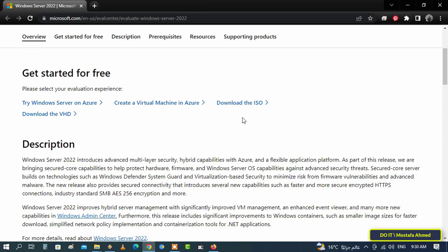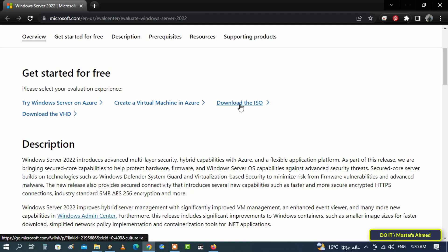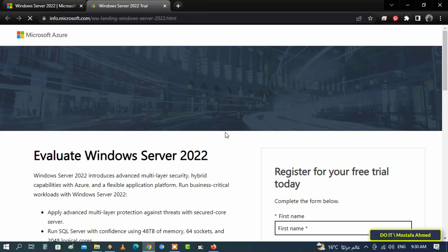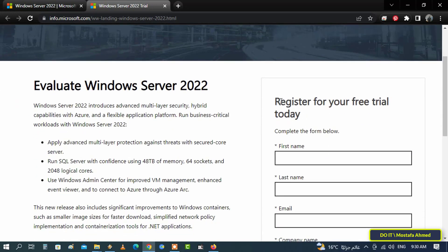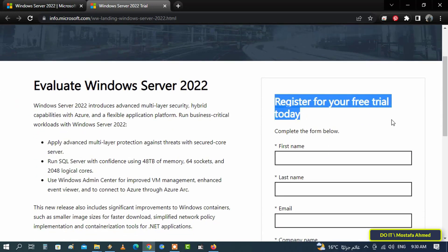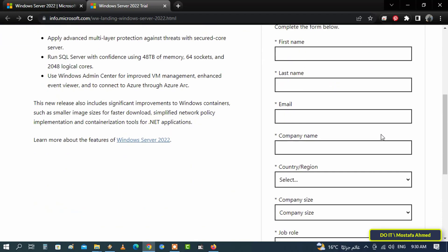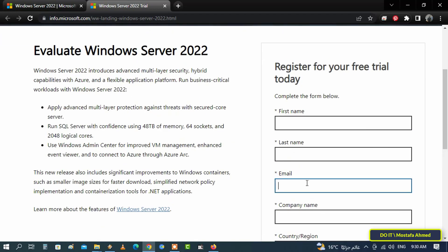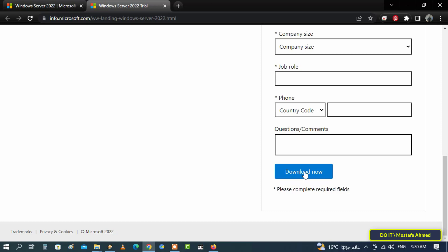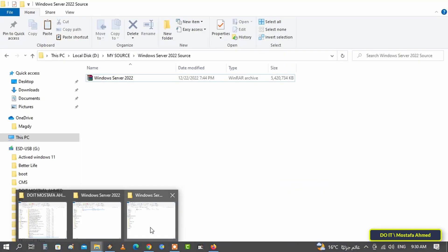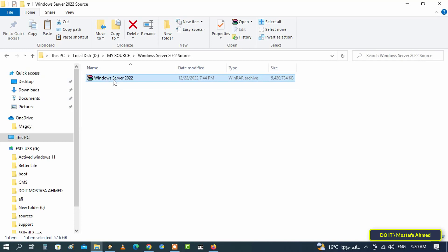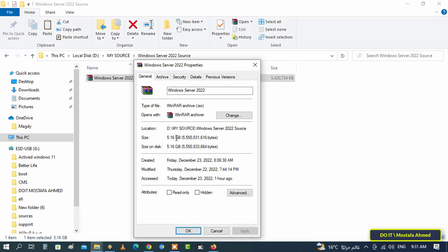Then scroll down and select download from the available options. To get the Windows Server 2022 ISO image, you first need to register on Microsoft's official Windows Insider page, fill out all the fields, and finally click on download now. I downloaded it prior to the video as the Windows file is somewhat large. The download steps, as you can see, are very simple. Windows will be downloaded as an ISO file. You can make the bootable ISO image on a flash drive and install it in the usual way.